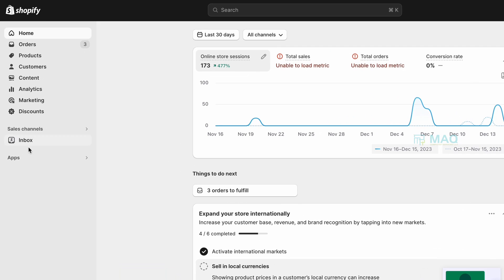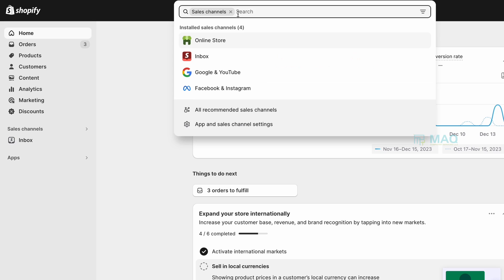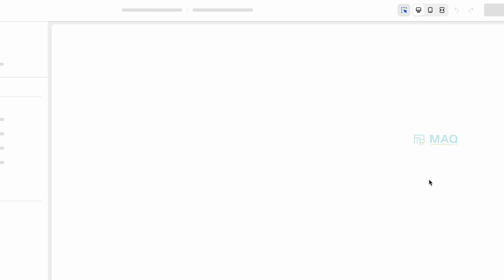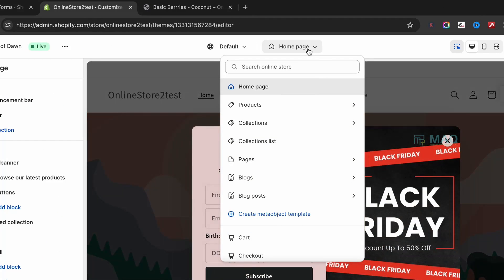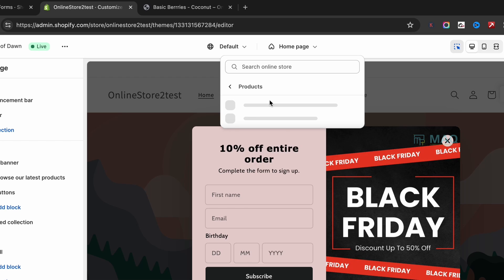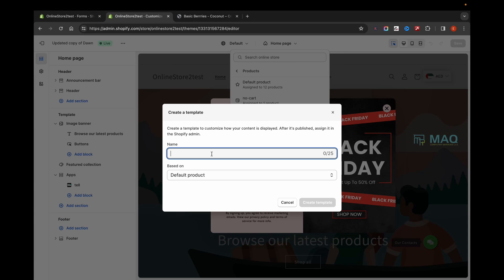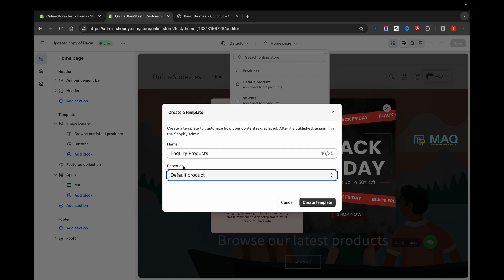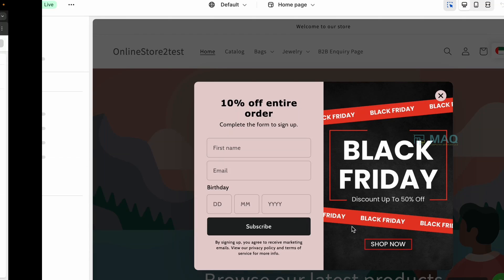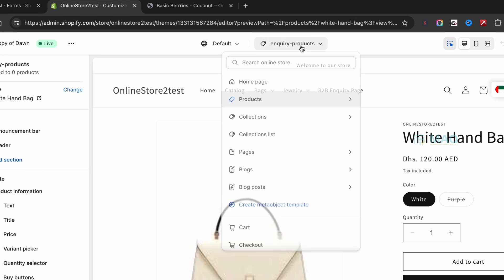To do that, you have to go to your online store, click on Customize, and then go to Products. From here just click on Create Template. I'm going to name it something like 'inquiry products' and select which product template to base it on. I'm going to select the default product and click on Create Template. Now I have the inquiry product template created.